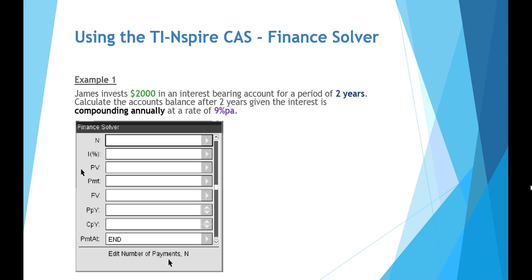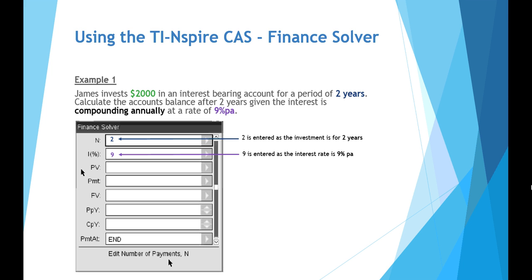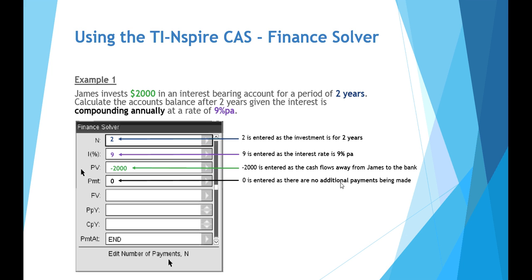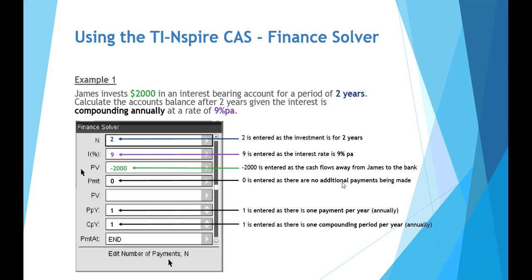Using the Financial Solver, you'll get a screen that looks like this. First of all, the period is for two years. The interest is 9% per annum. The present value or the starting value is $2,000. You'll notice it's negative because there's a cash flow away from James to the bank. No additional payments are made. There is only one payment per year because it's annually, and that also generates one compounding period per year, which is annually.